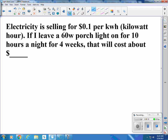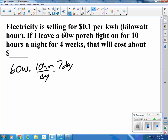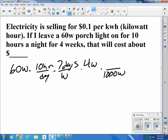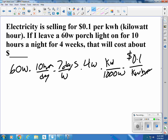Electricity is selling for 10 cents per kilowatt hour. If I leave a 60-watt porch light on for 10 hours a night for 4 weeks, how much will that cost? So: 60 watts times 10 hours per day, 7 days a week, 4 weeks — there's 1,000 watts per kilowatt, and 10 cents per kilowatt hour. Hours, days, weeks, watts, and kilowatts all cancel, leaving just money. That turns out to be $1.68.